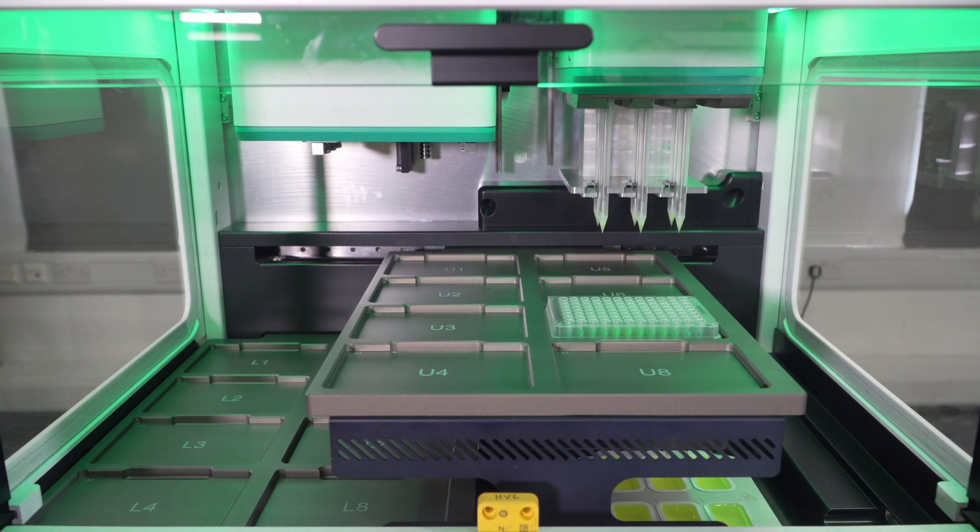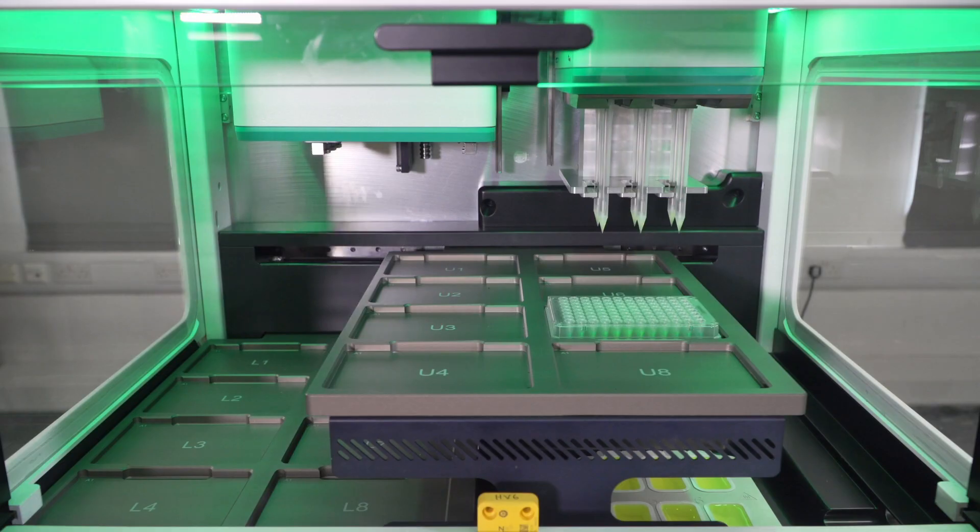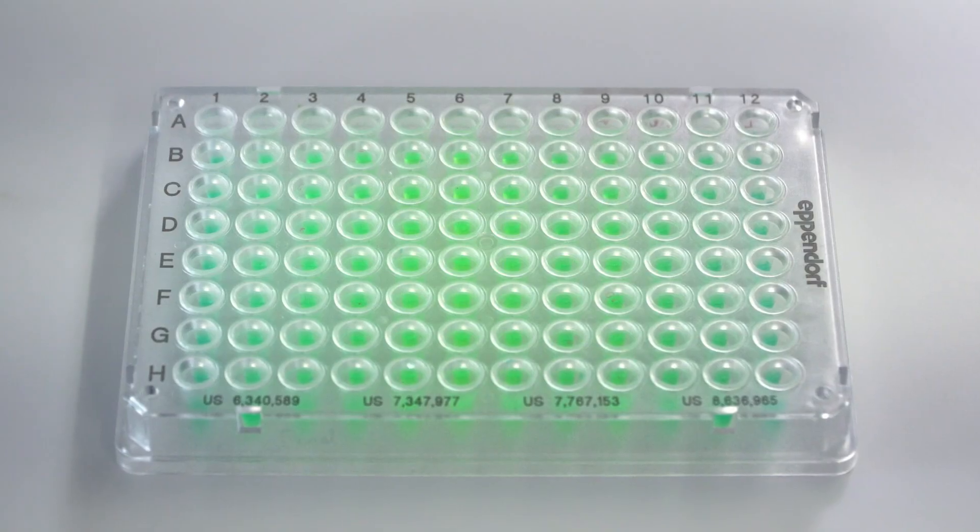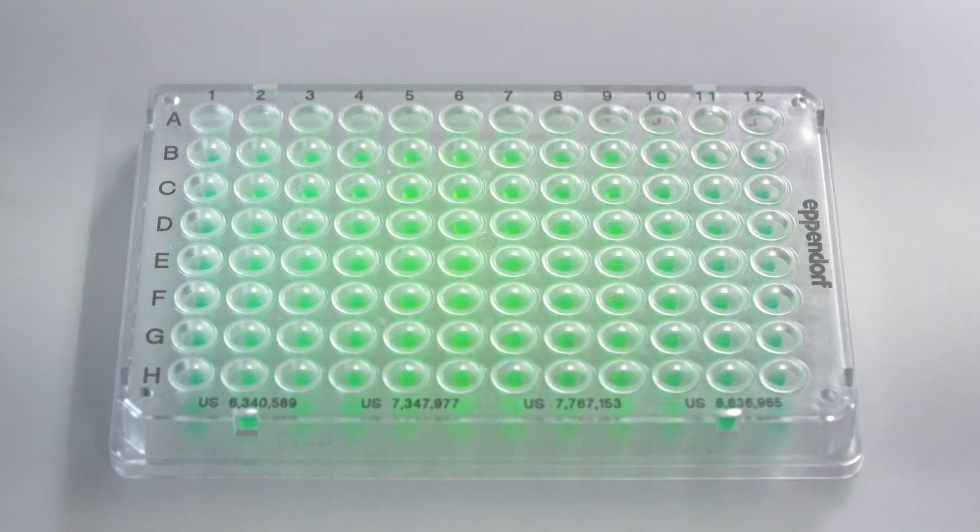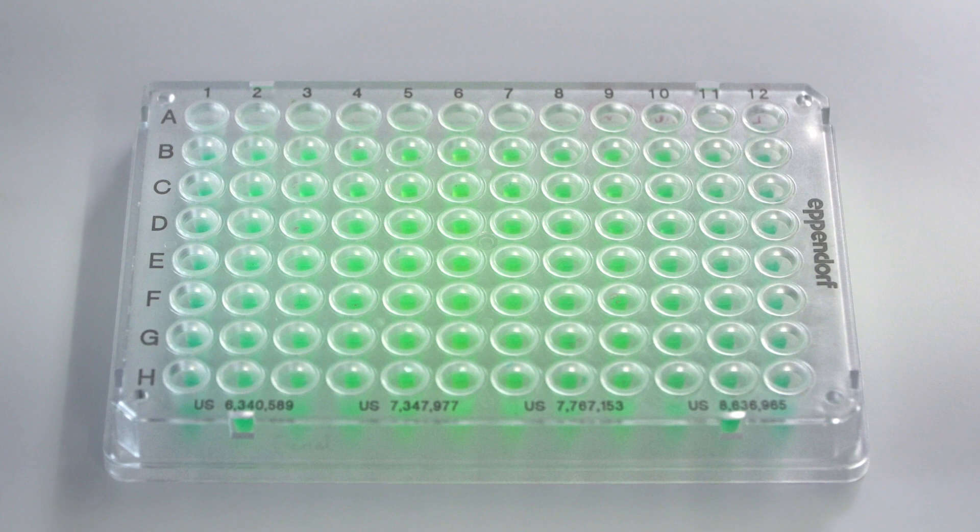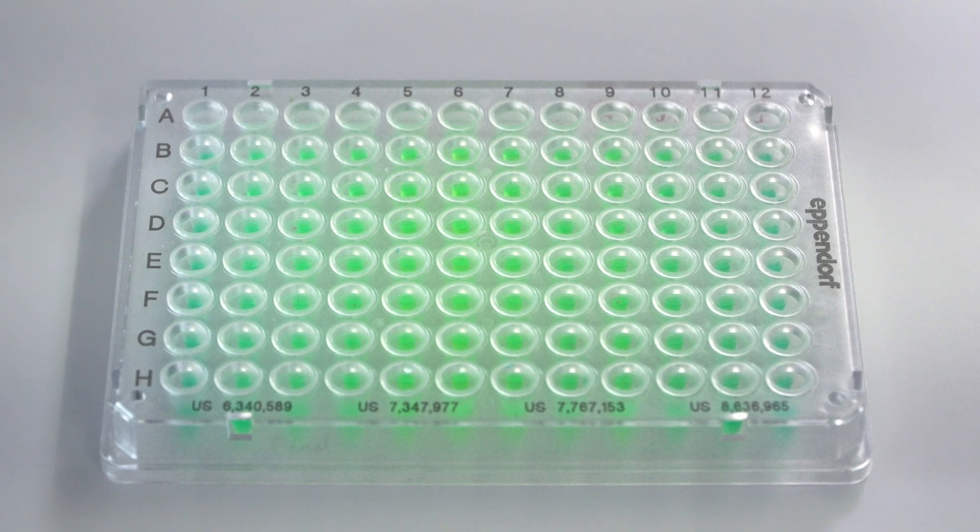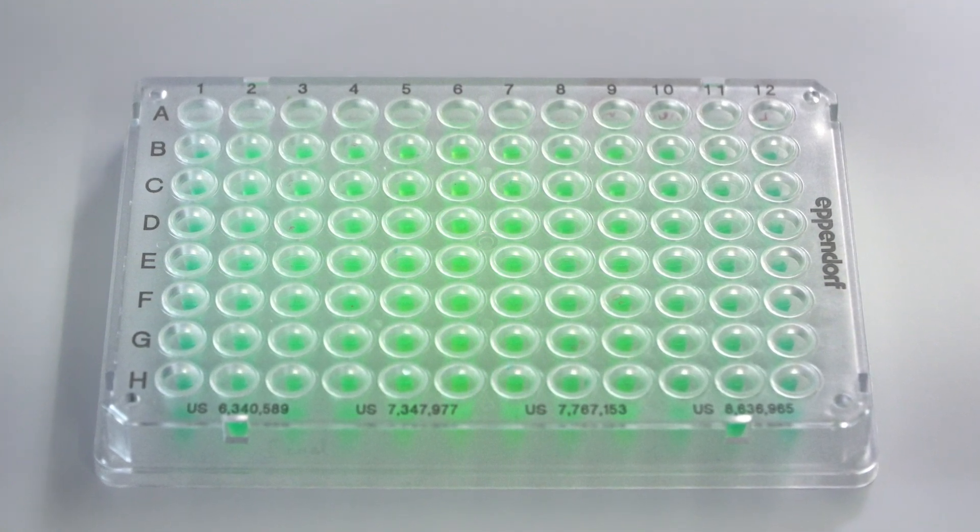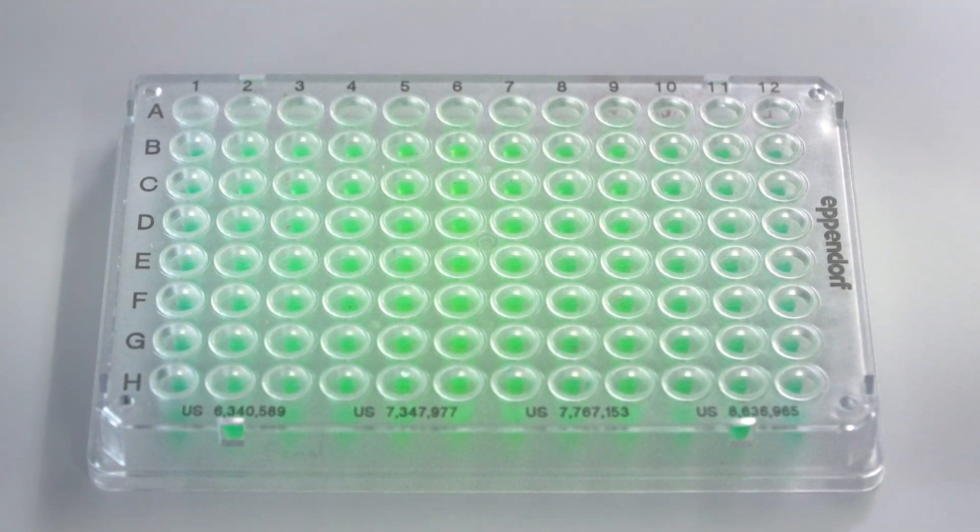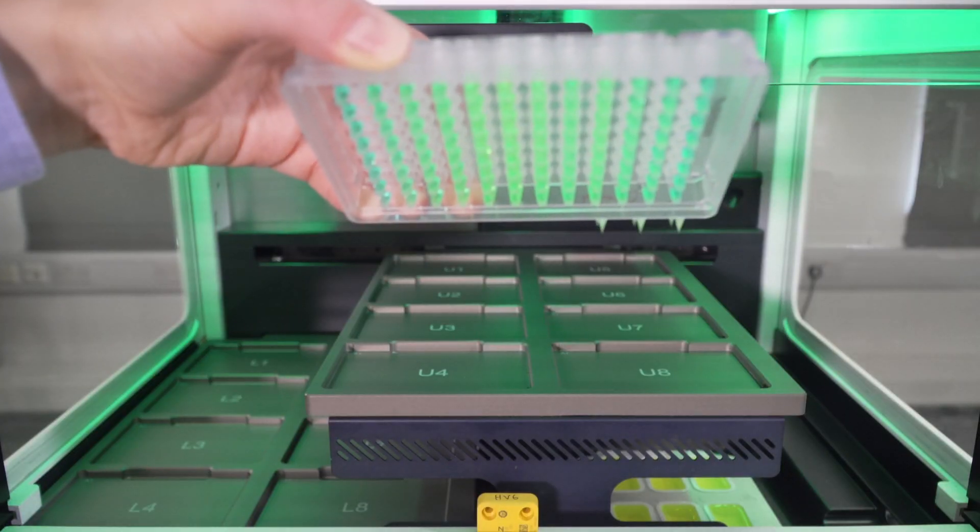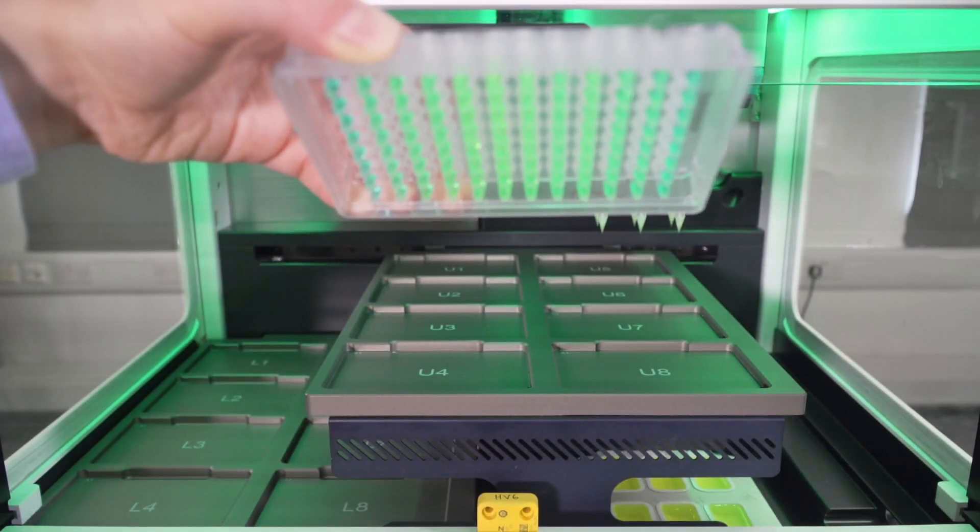So now I can see that the protocol is complete. And if we have a look at the plate, we started with blue, and now we have a gradient of colors that was created by the yellow diluent that was added by the dispense head. And that is the end of our protocol.